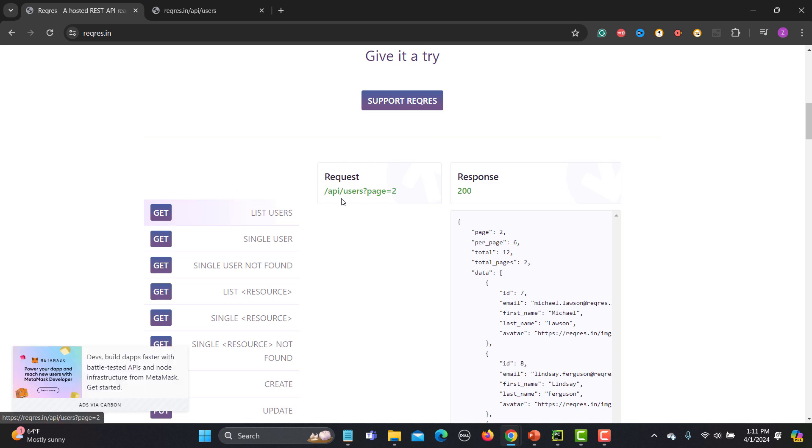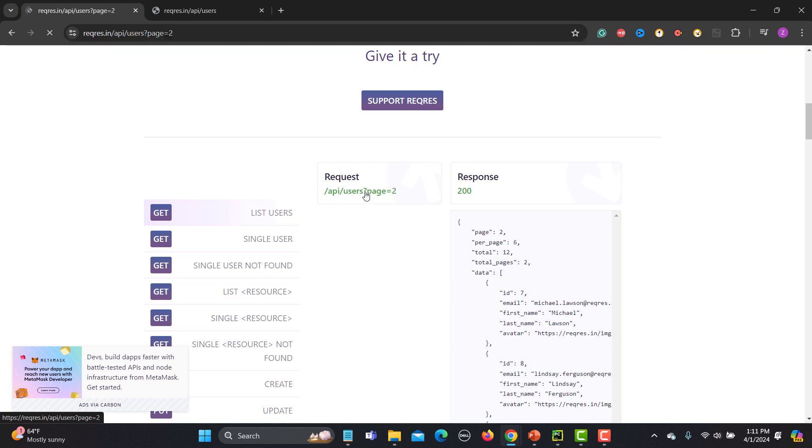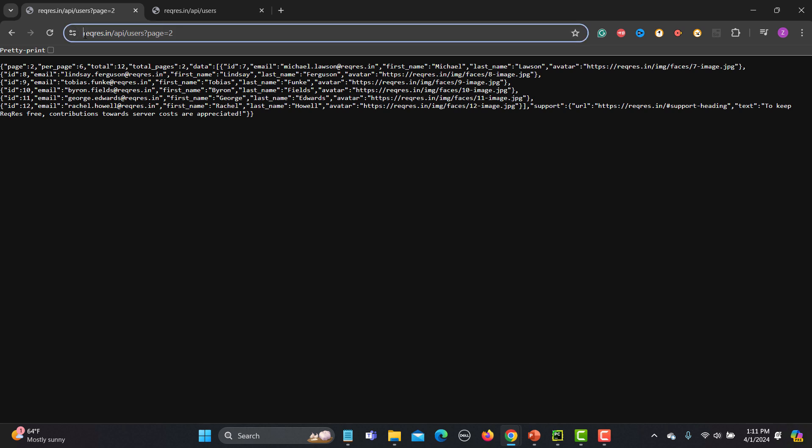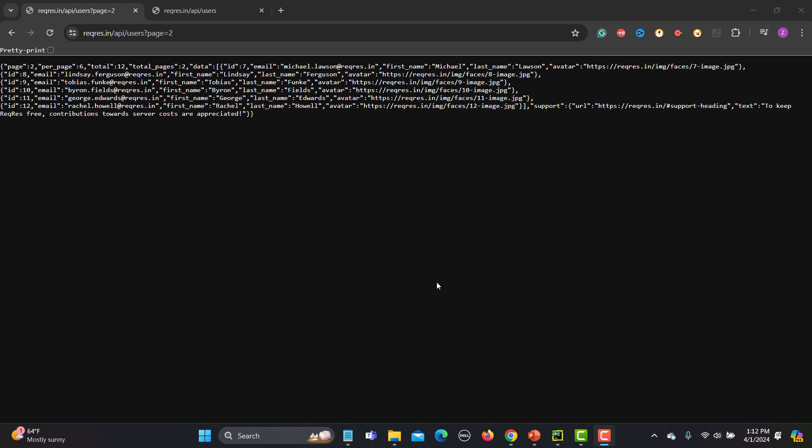After the users endpoint, you see we have a question mark and then page equals 2. This is a query parameter - we're sending a parameter to this particular request. If I click on this, you can see the request has the URL followed by the endpoint, and after the endpoint, this is a query parameter which we are sending to the server.